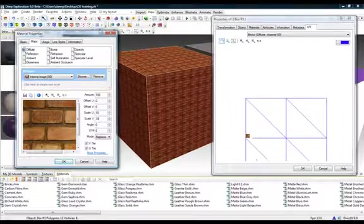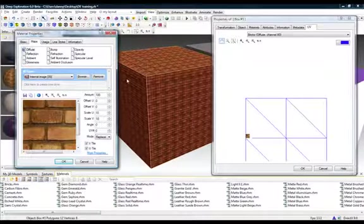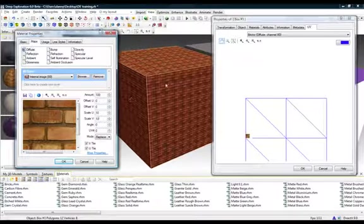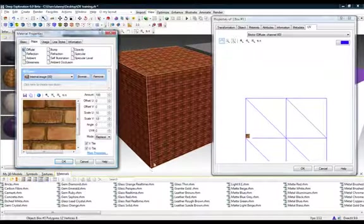Now, let's adjust the V scale down to 10. As you can see, the pattern is now being mapped 10 by 10.